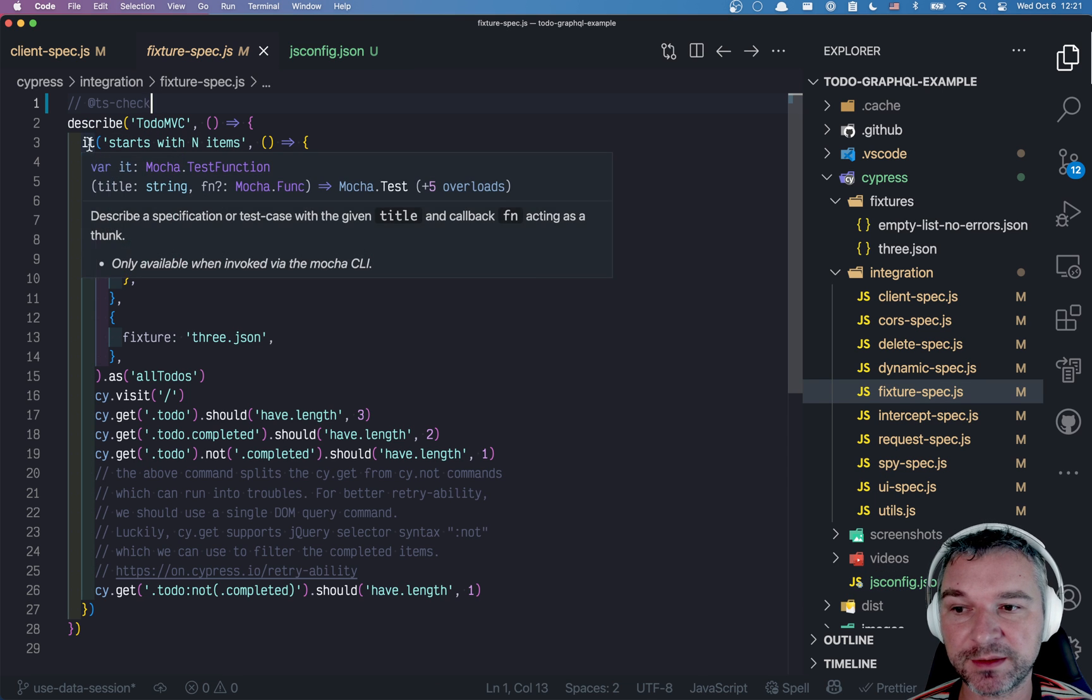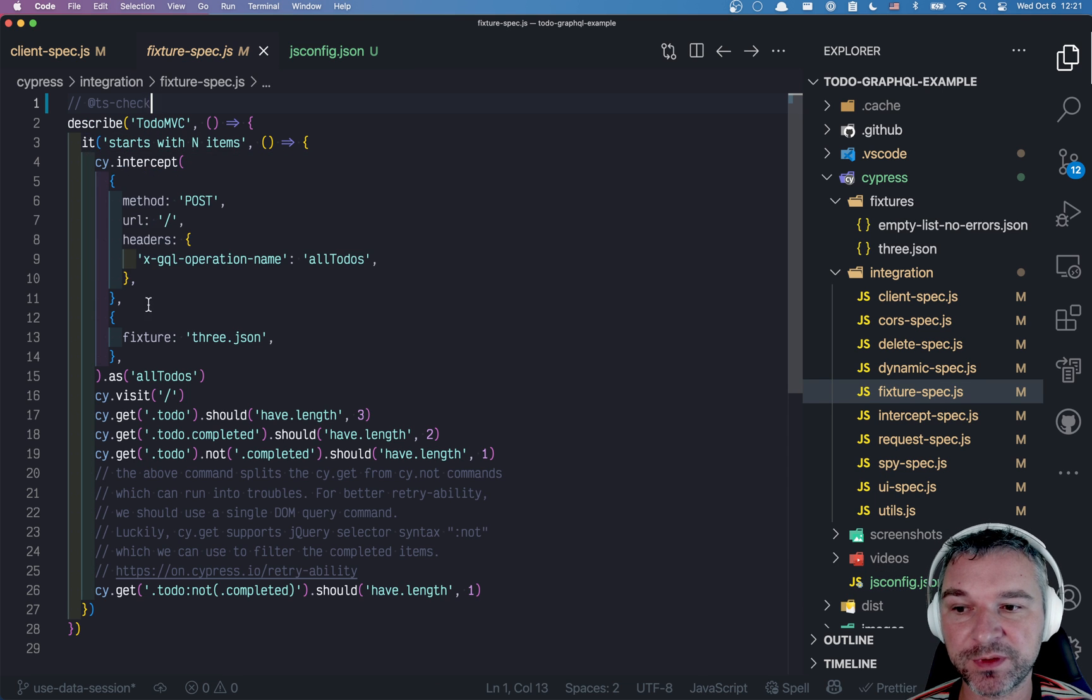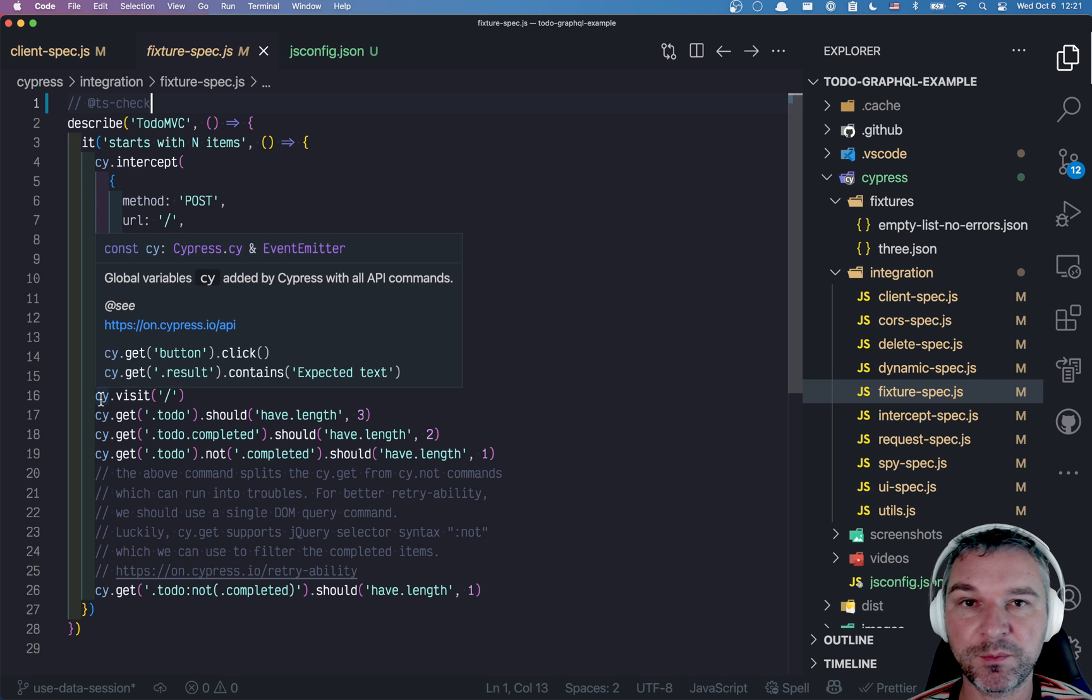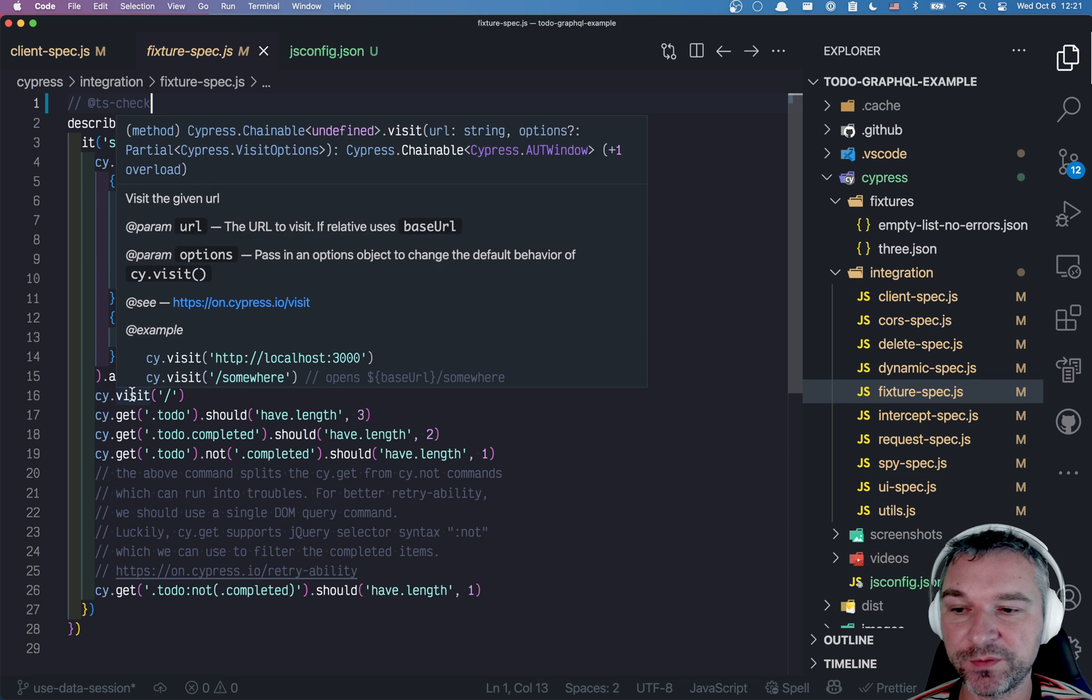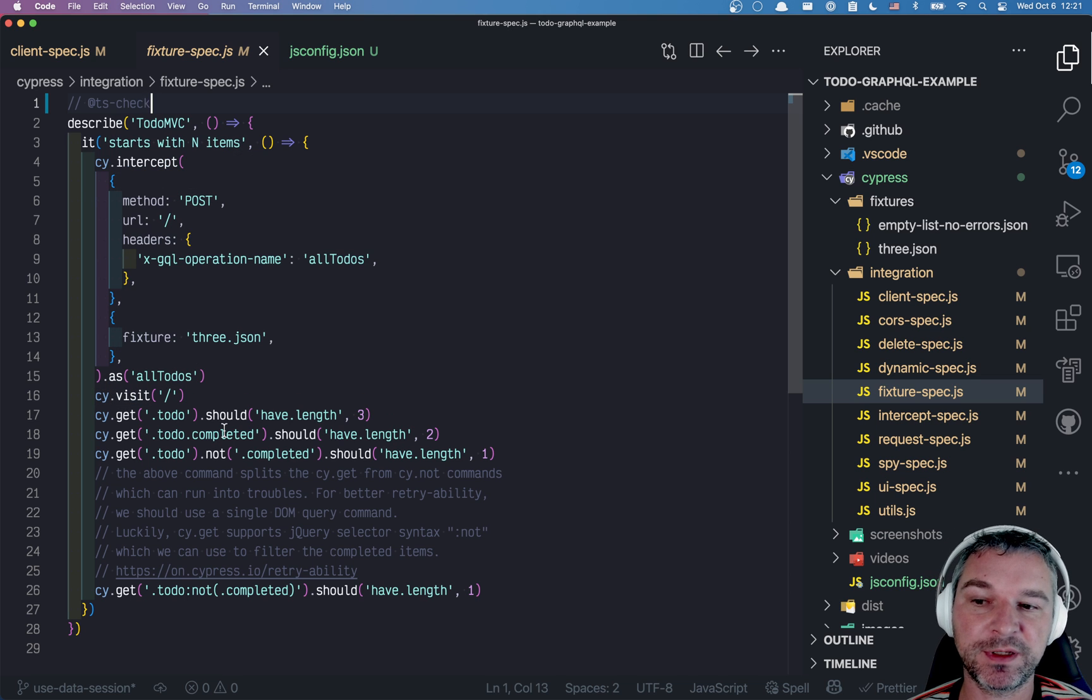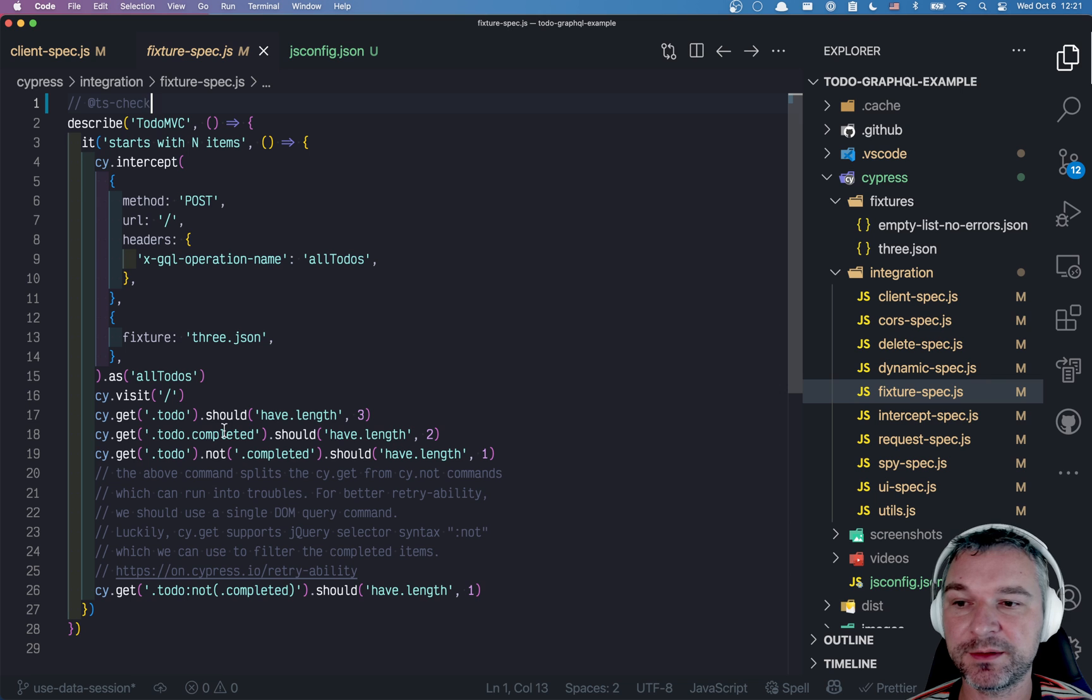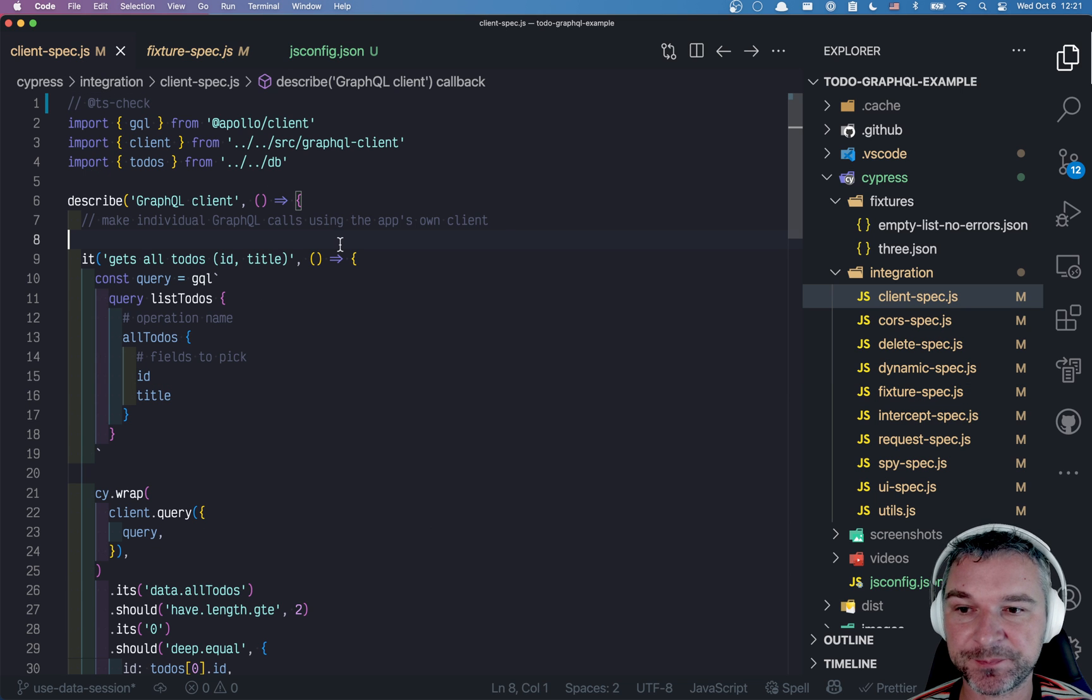So all of a sudden all the globals like Cy, Mocha, all the commands have type definition and my VS Code is happy.